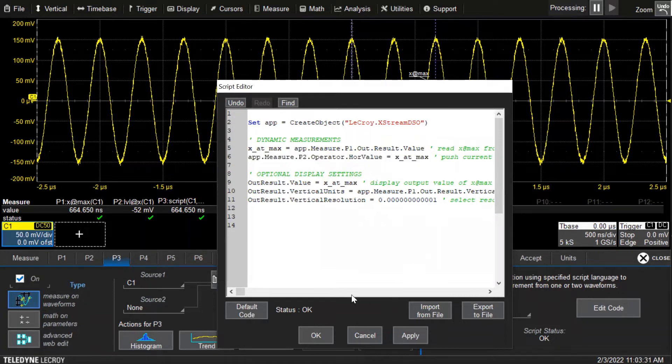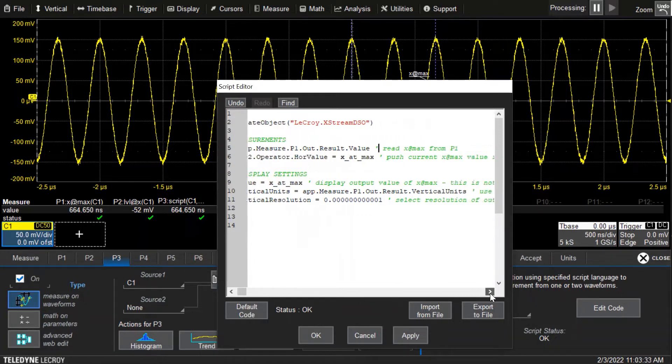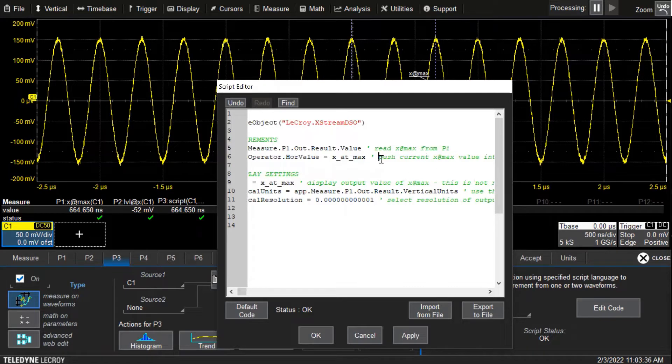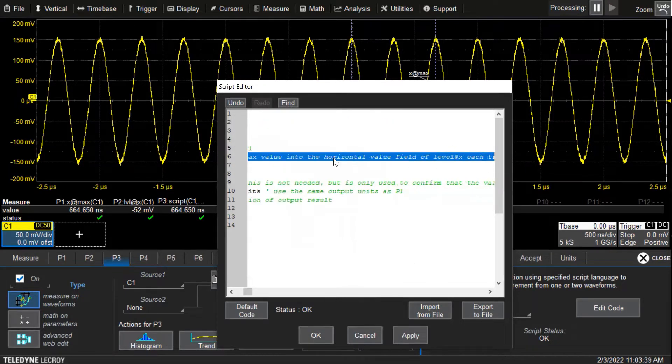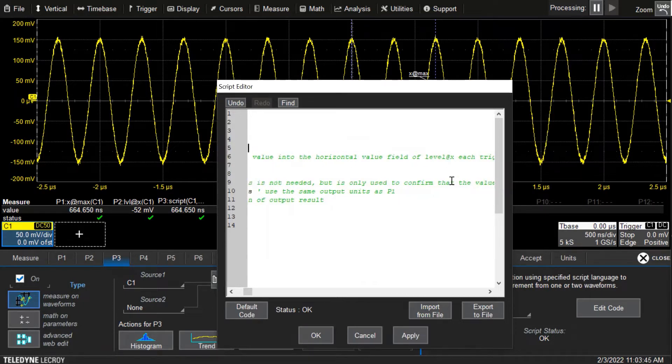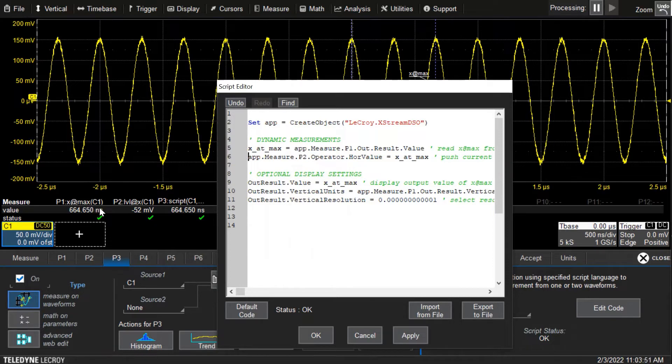I put a couple of comments here to show what the code's doing. This one reads x at max from parameter one. This one pushes the current value from the max value into the horizontal value field of level at x each time the scope acquires. Every time it triggers, it takes that latest x at max value, pushes it into level at x, and this is a line of code to do it.